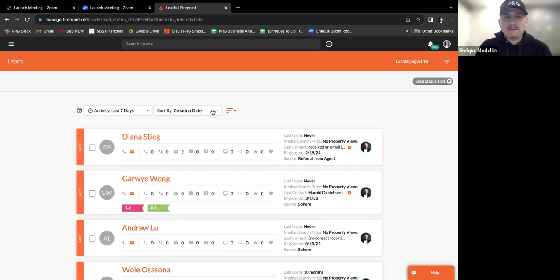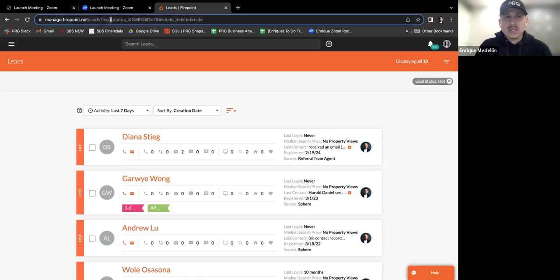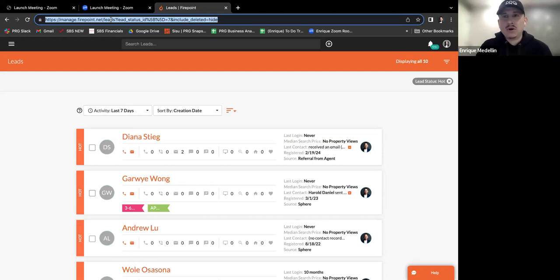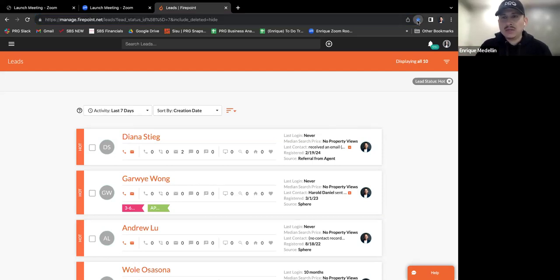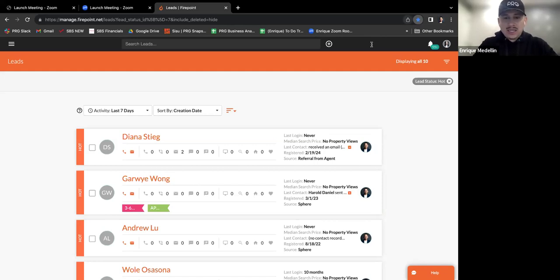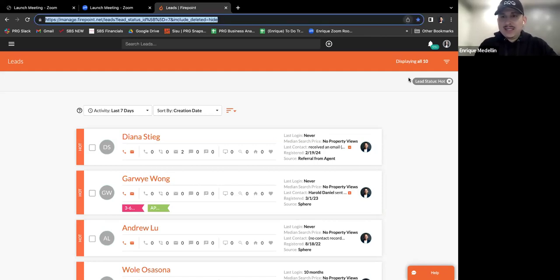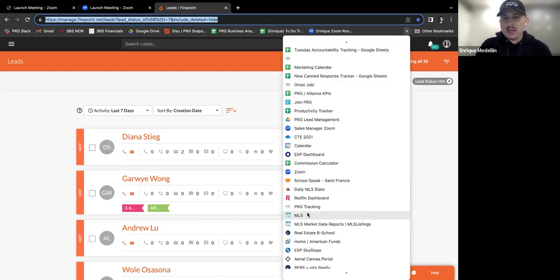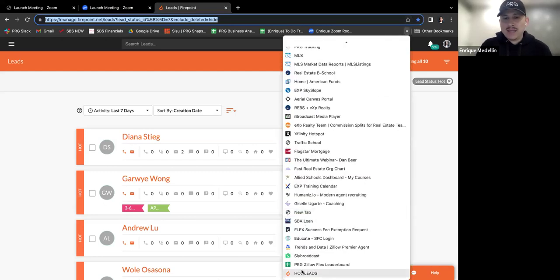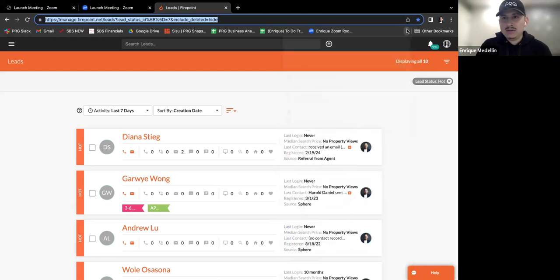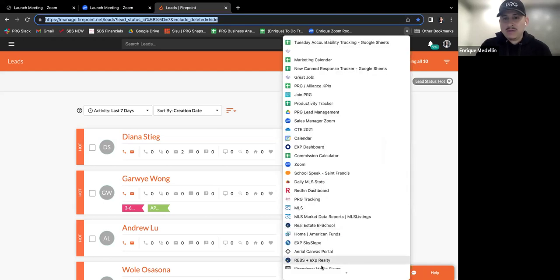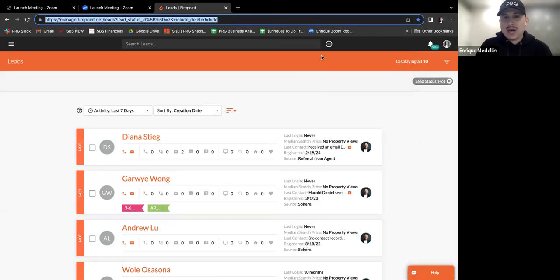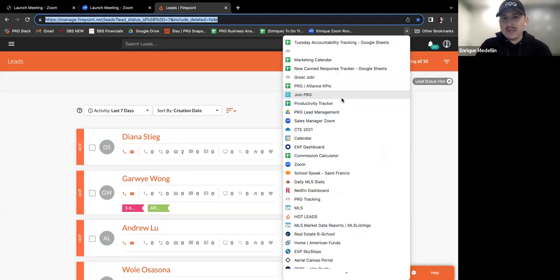So once I create that filter, this URL right here is something that you can just copy and paste and it'll always take you to all your hot leads. So if I were to just bookmark this page using this little star button, I can now title this as hot leads. I hit done. And now it creates a bookmark and I'll go ahead and find that bookmark here on this little dropdown, right? You find the little list at the bottom. So it's at the bottom and I'm going to drag that either to the top of my list here.